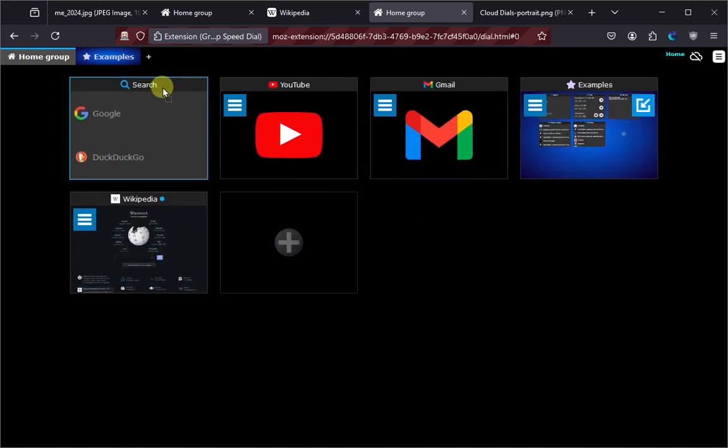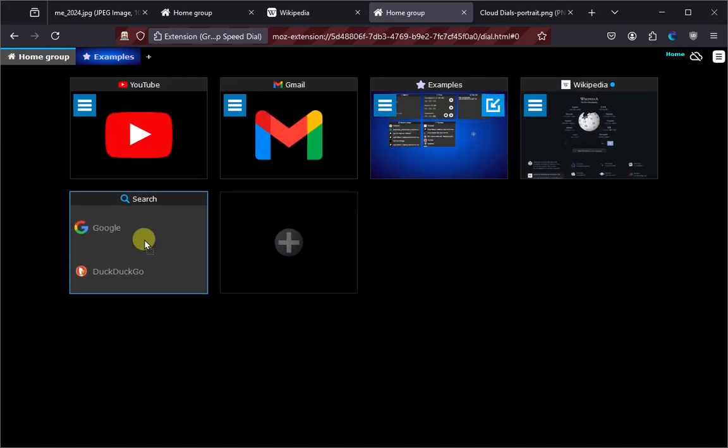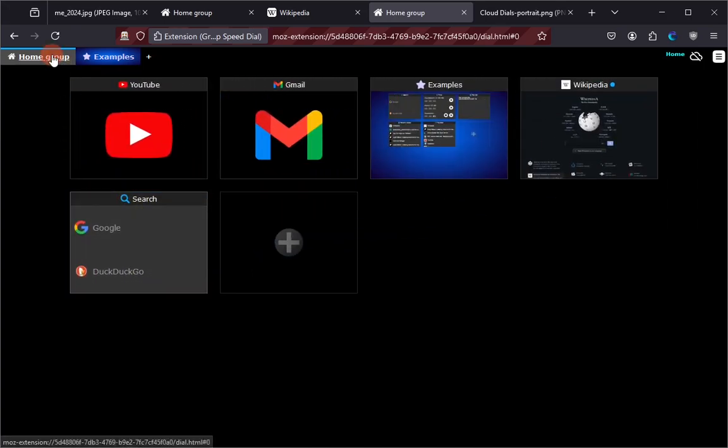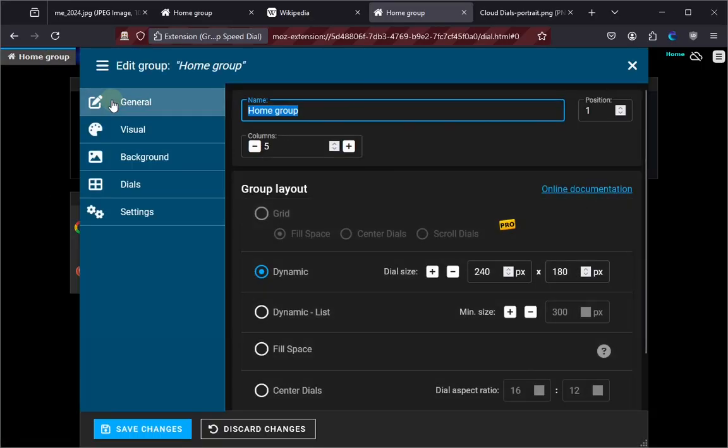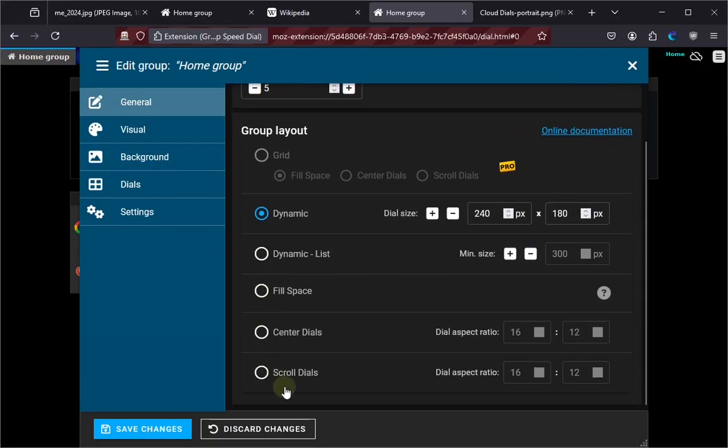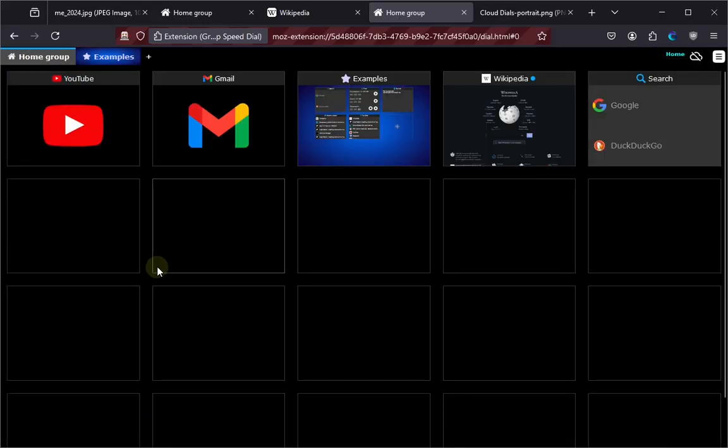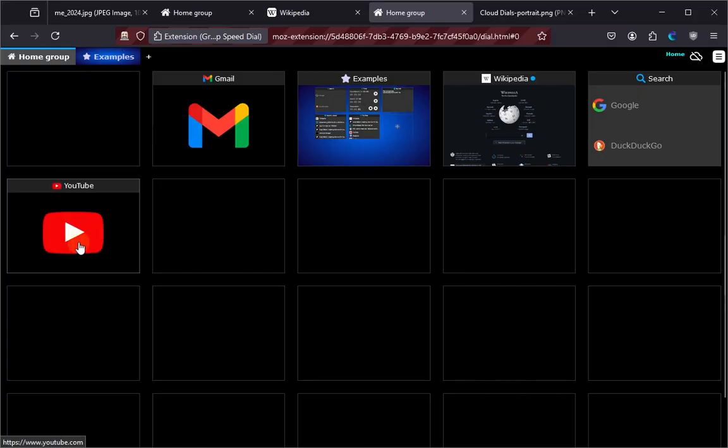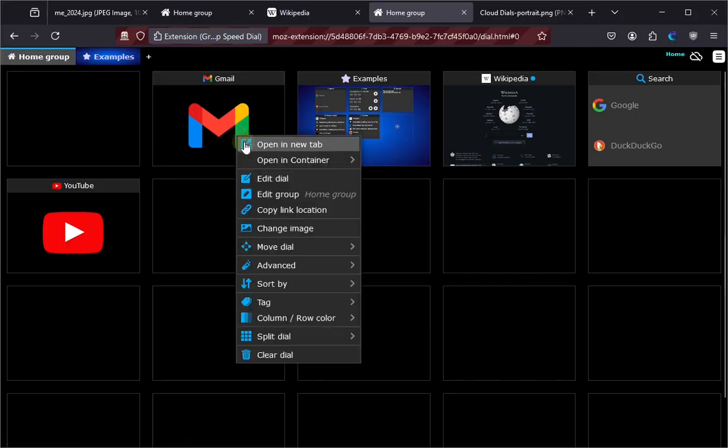Now, if you don't like this dynamic movement of the dials, you can change it in the edit group window. Simply choose one of the fixed layouts, for example, scroll dials. Now, as you move the dial around, the rest of them will not change position, even if you delete one.